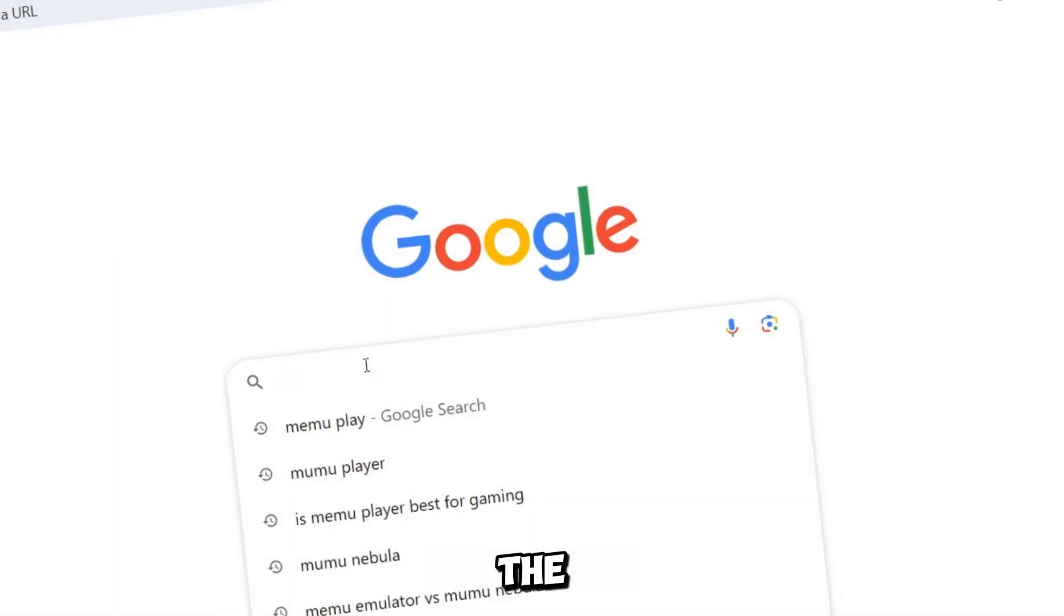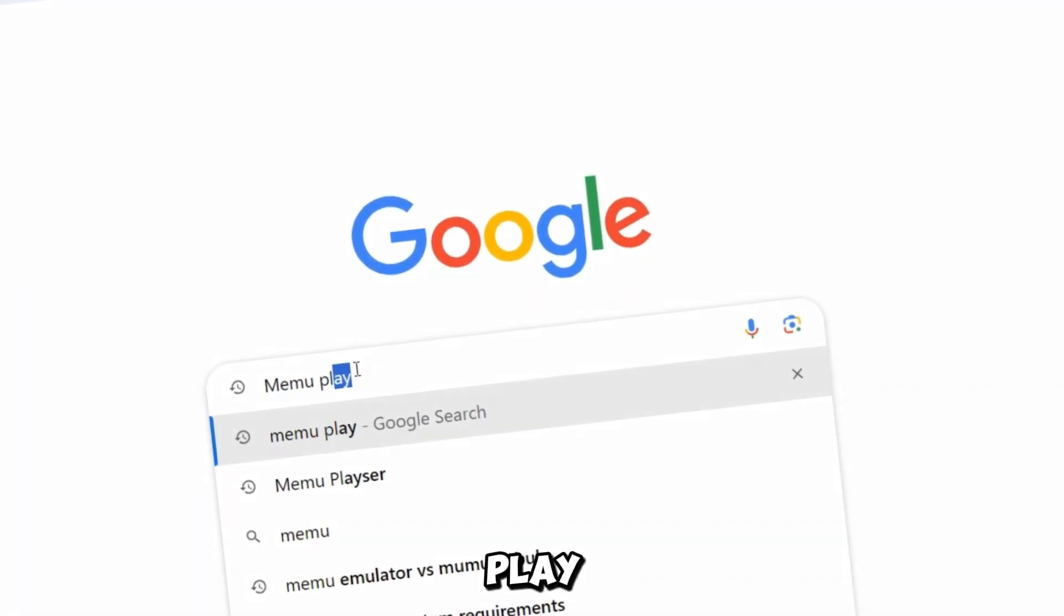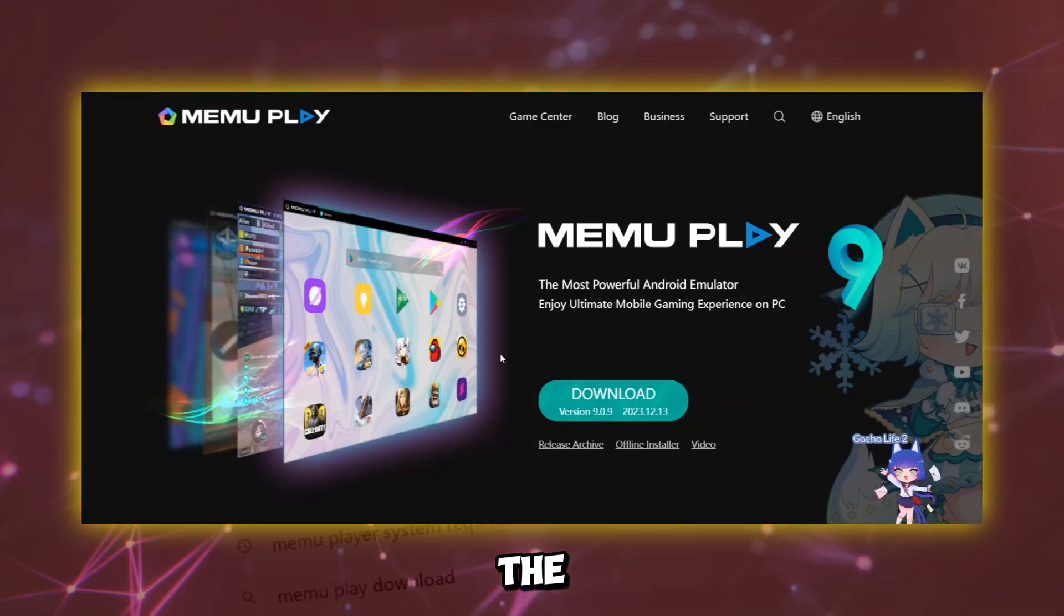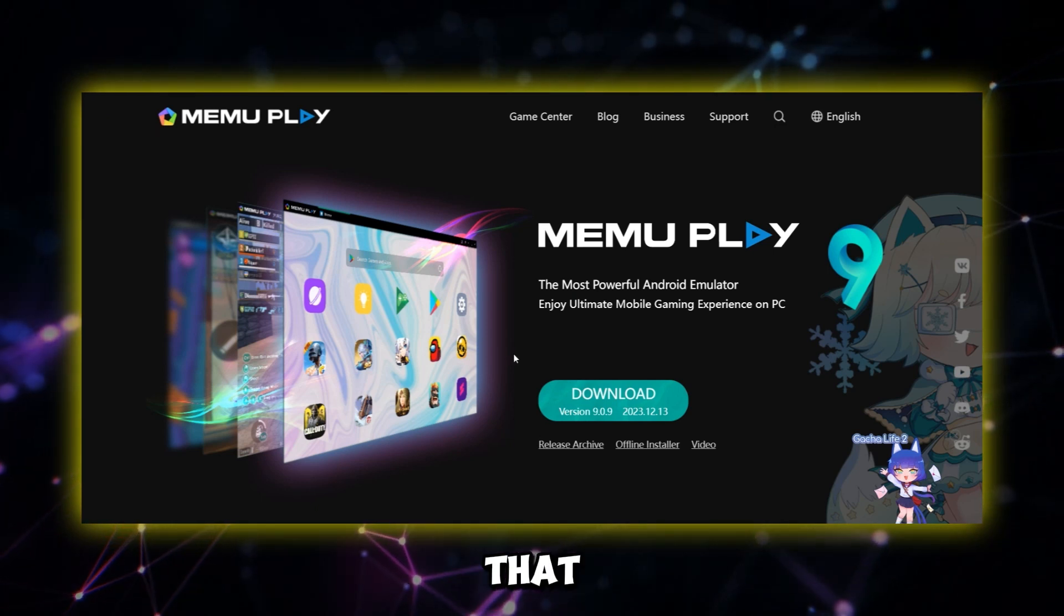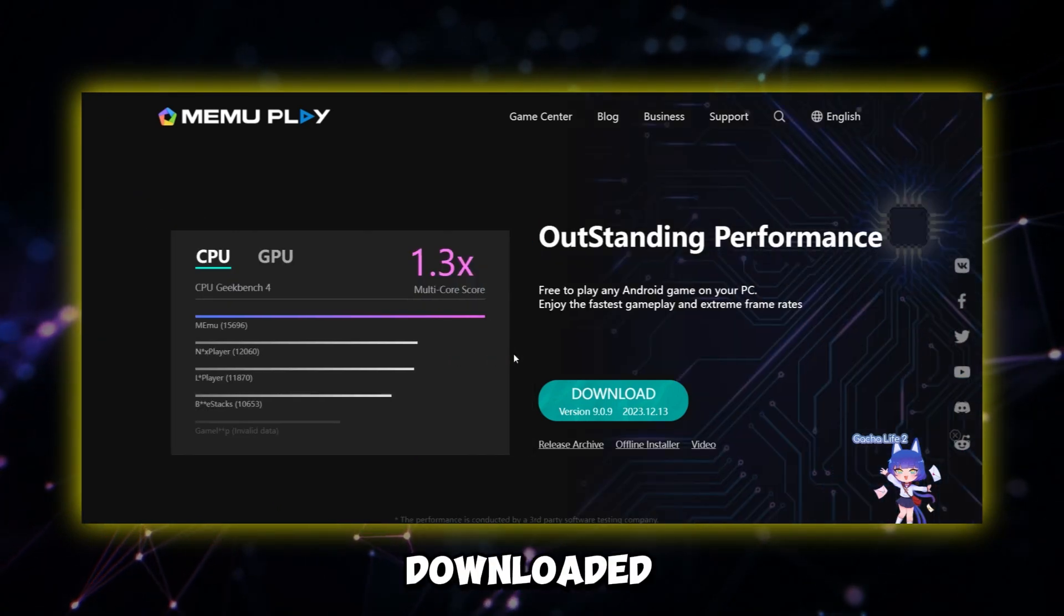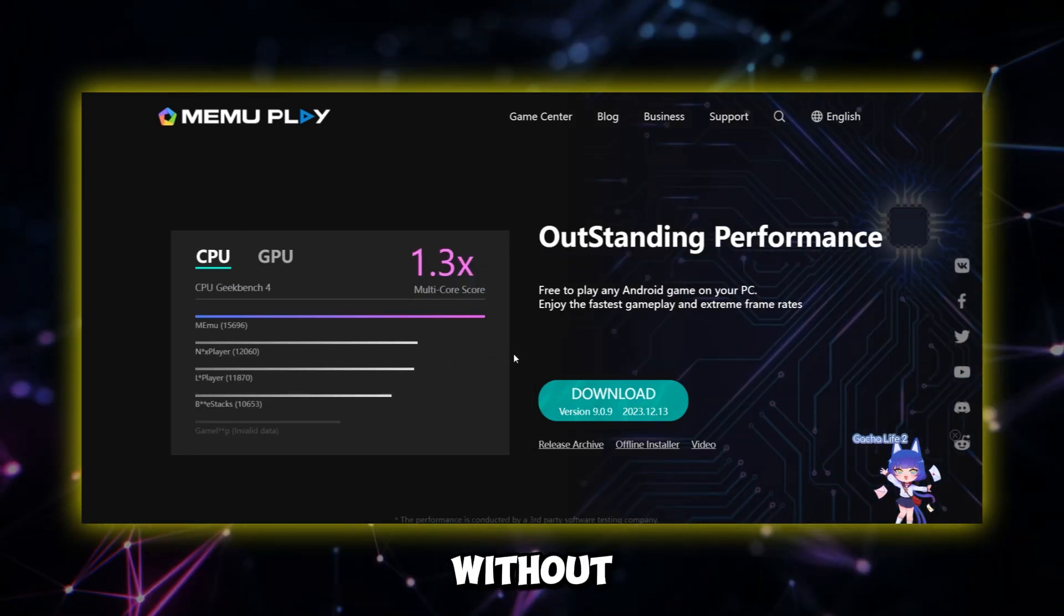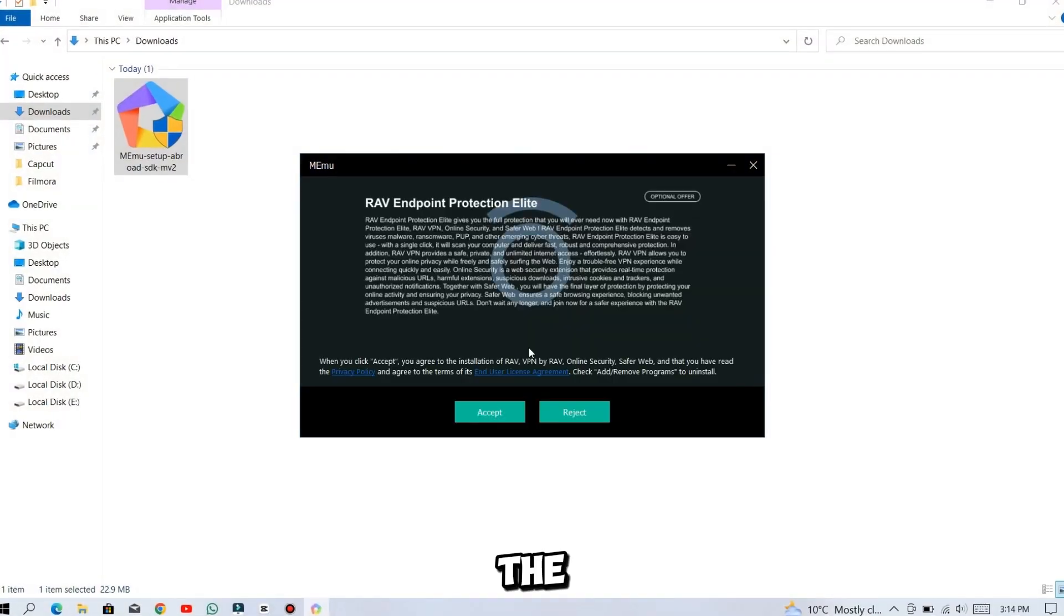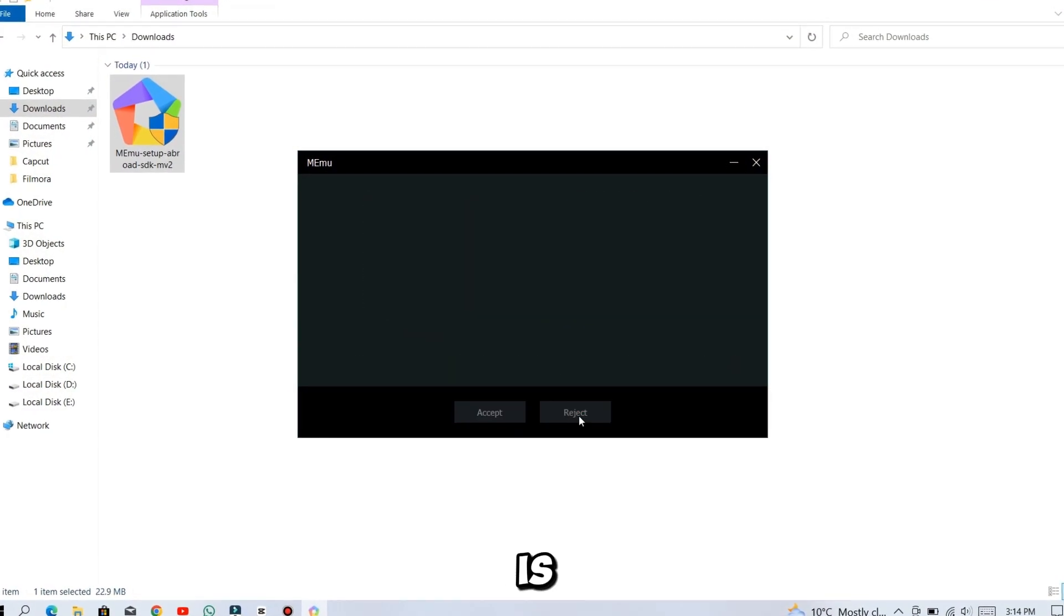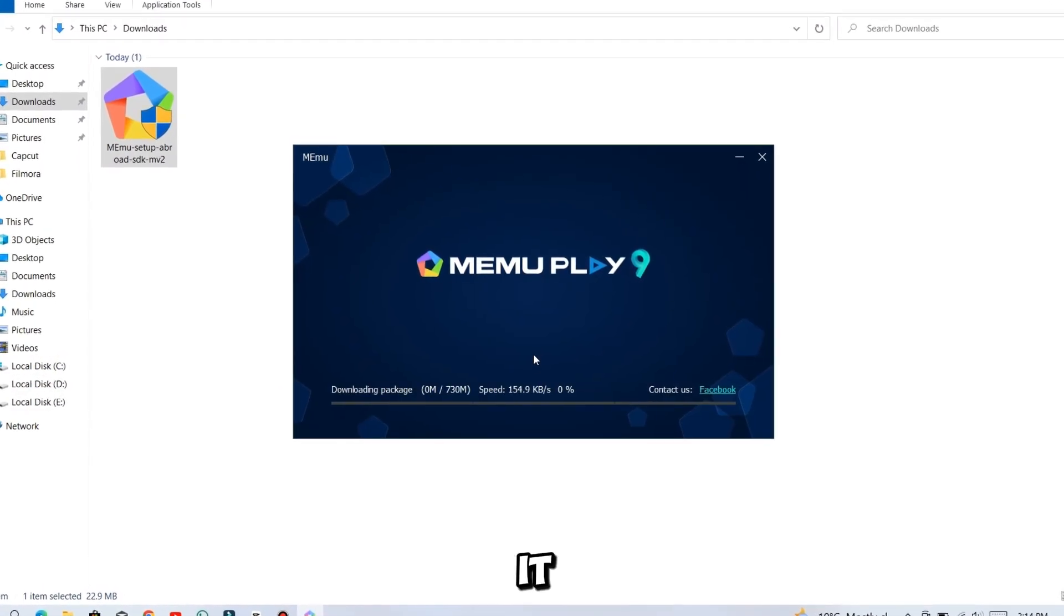The emulator we were talking about is called MemuPlay. The best thing about this emulator is that it can be downloaded directly to your computer without any hassle. The installation method is so easy, so I am leaving it to you.